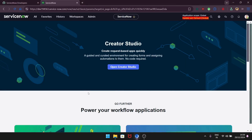Hello guys, welcome back to my channel where we make ServiceNow simple and exciting. This is the start of our new series on scripted REST APIs, where you will learn how to harness the power of APIs to connect, integrate, and automate like never before. Watch till the end to get the complete information on it.